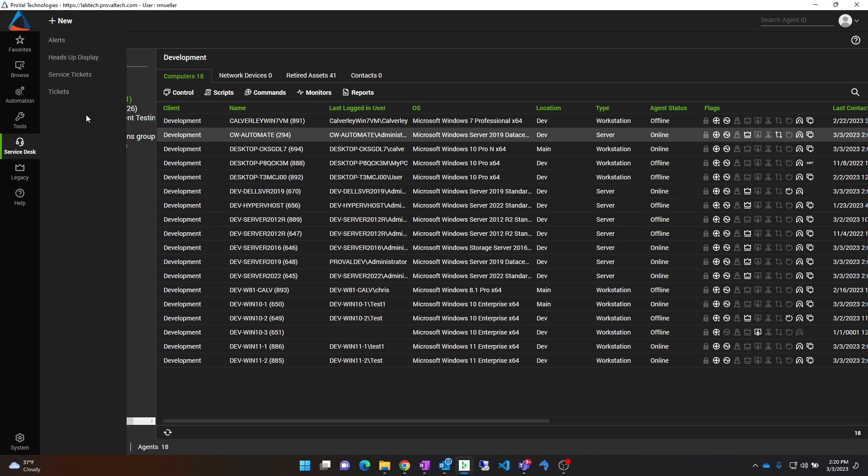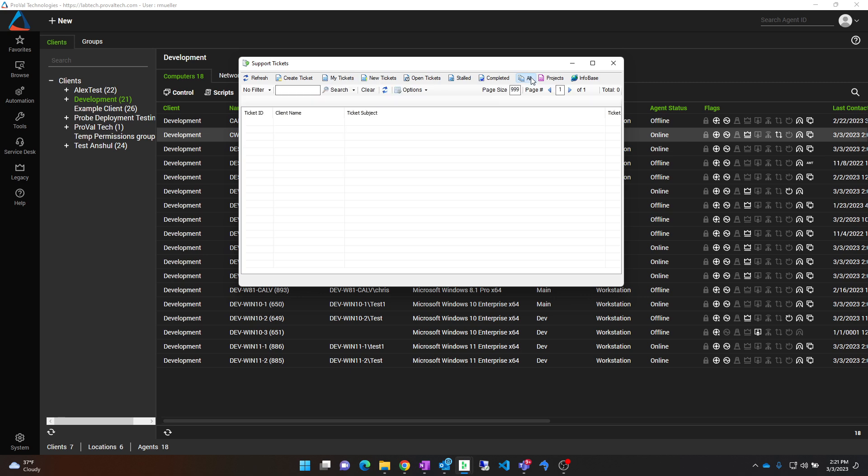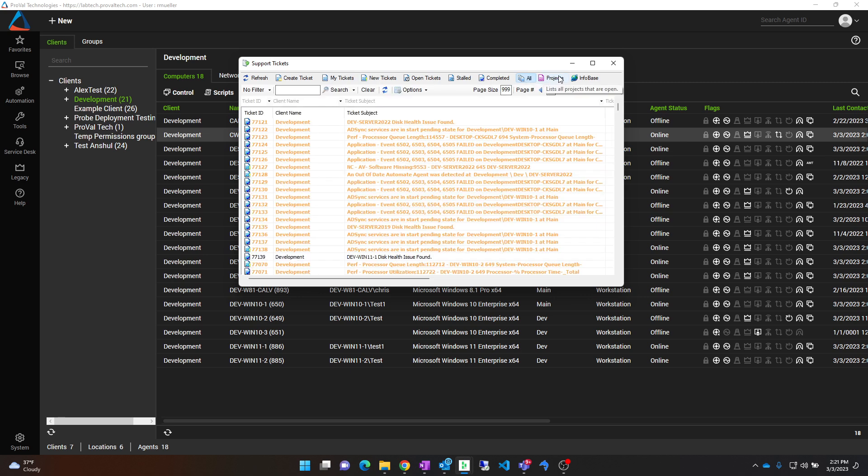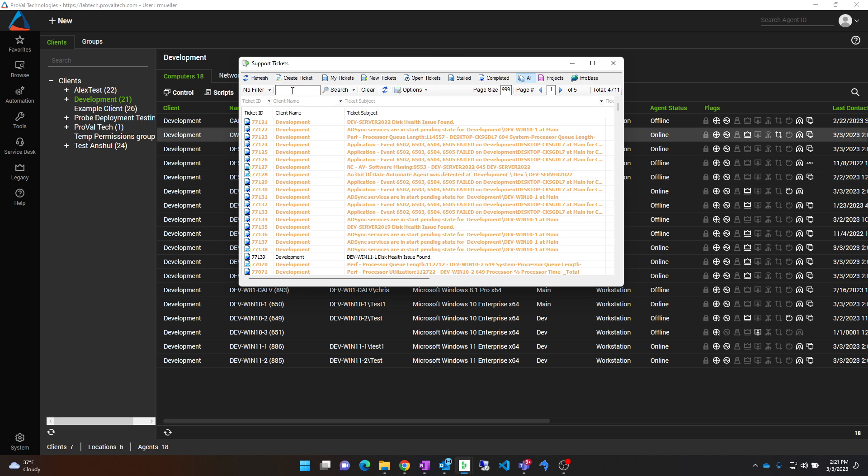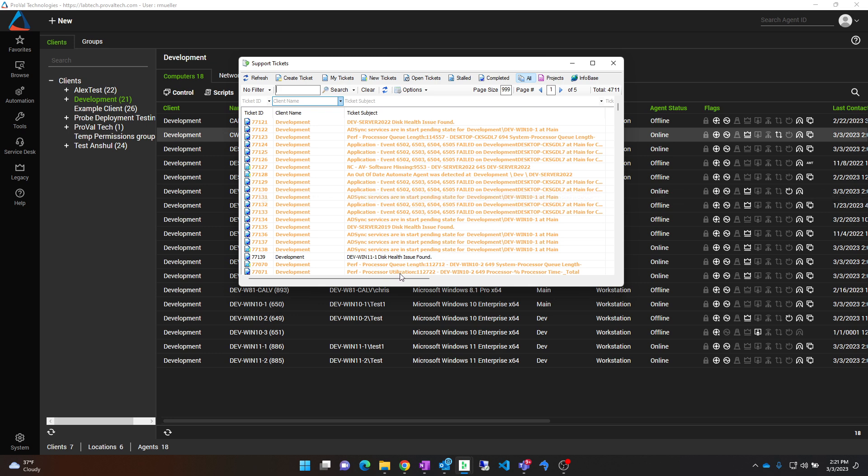First step is to find the ticket that you are looking to track down. You can do so by going to Service Desk Support Tickets and then clicking on the All button. Here you can search for a specific ticket you are looking for. Today I am just going to grab a random one just for an example.